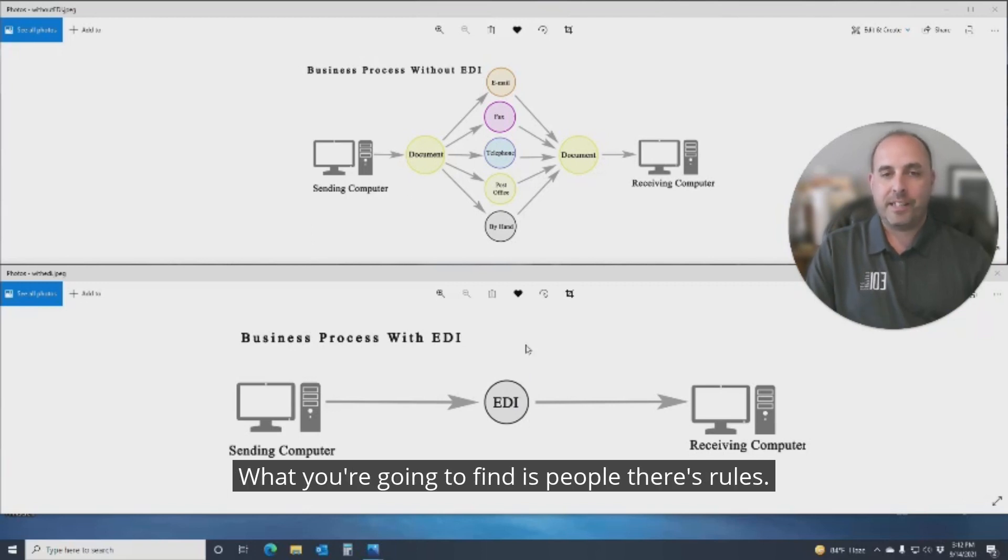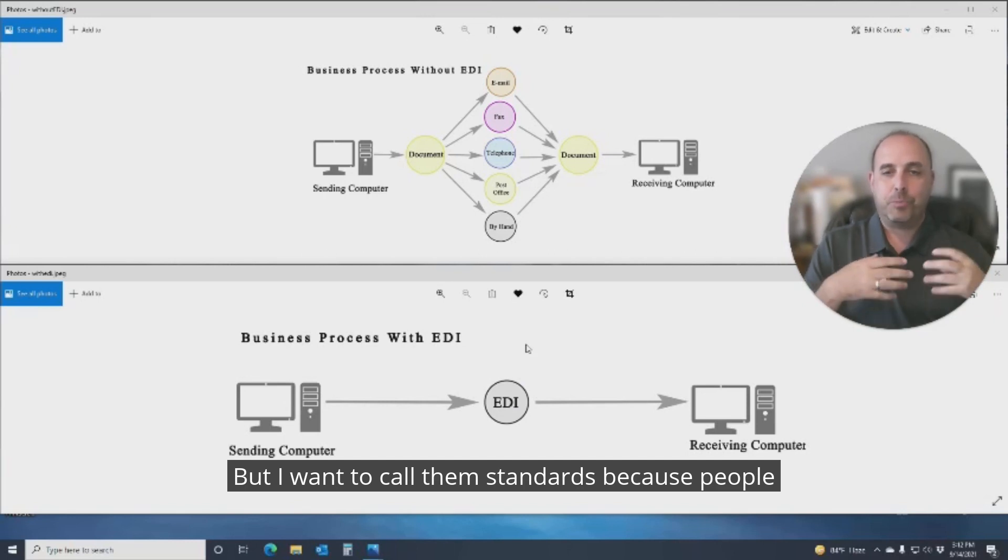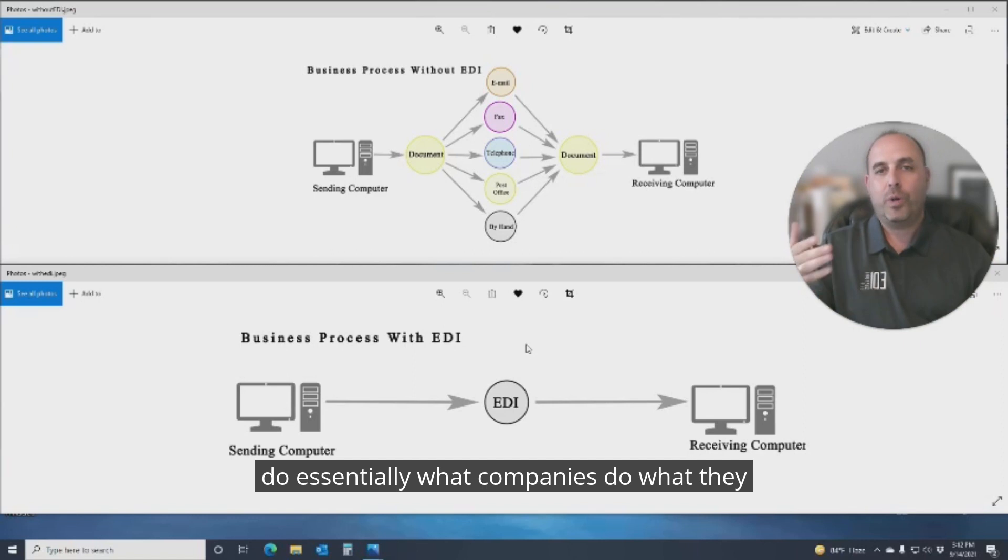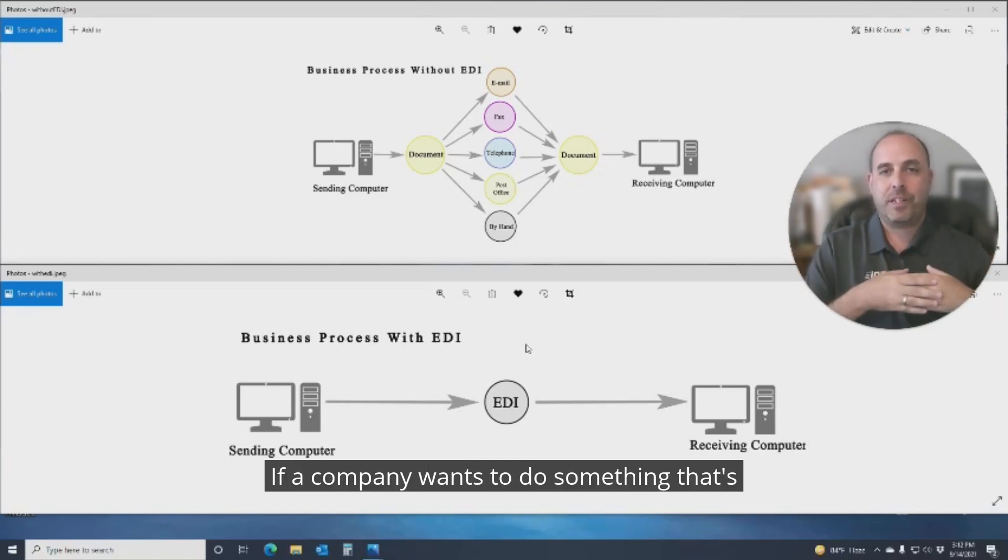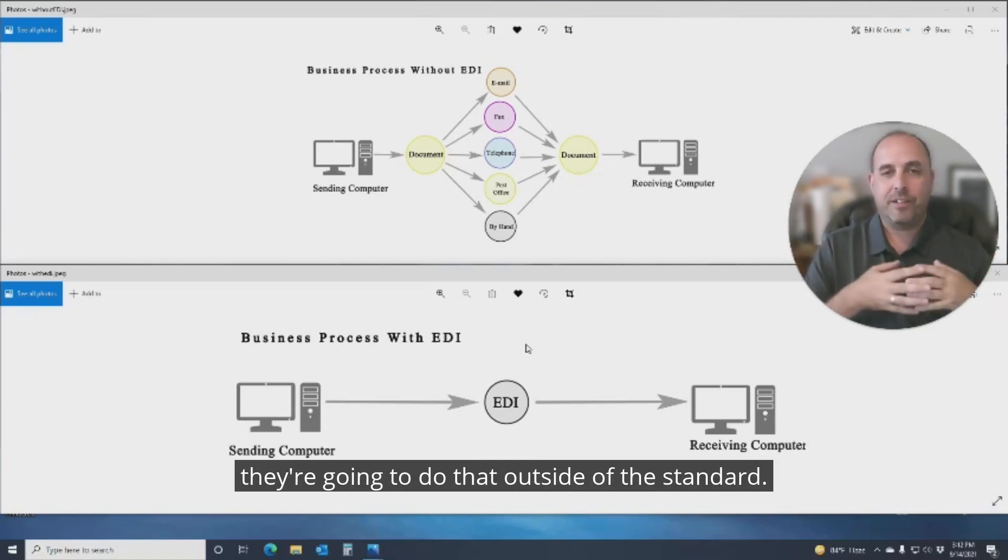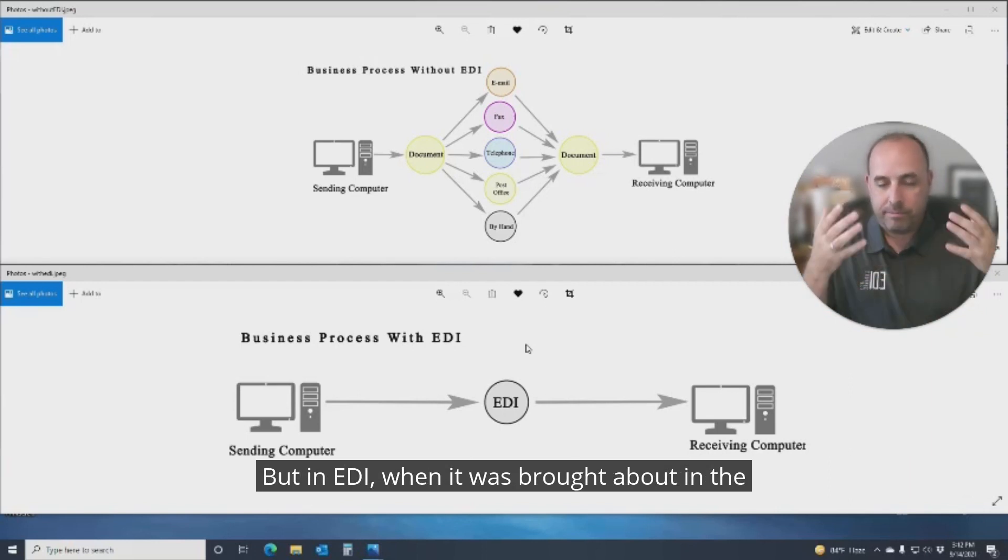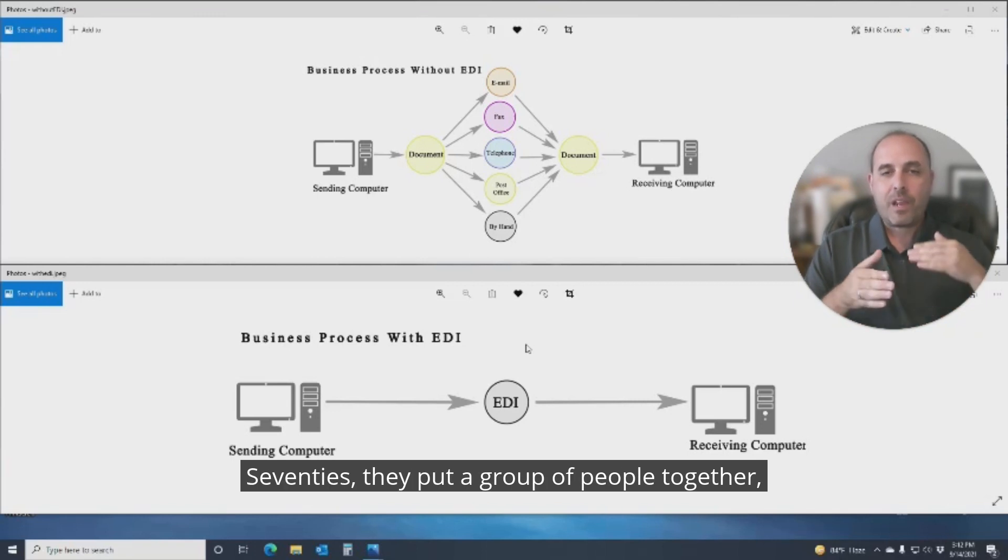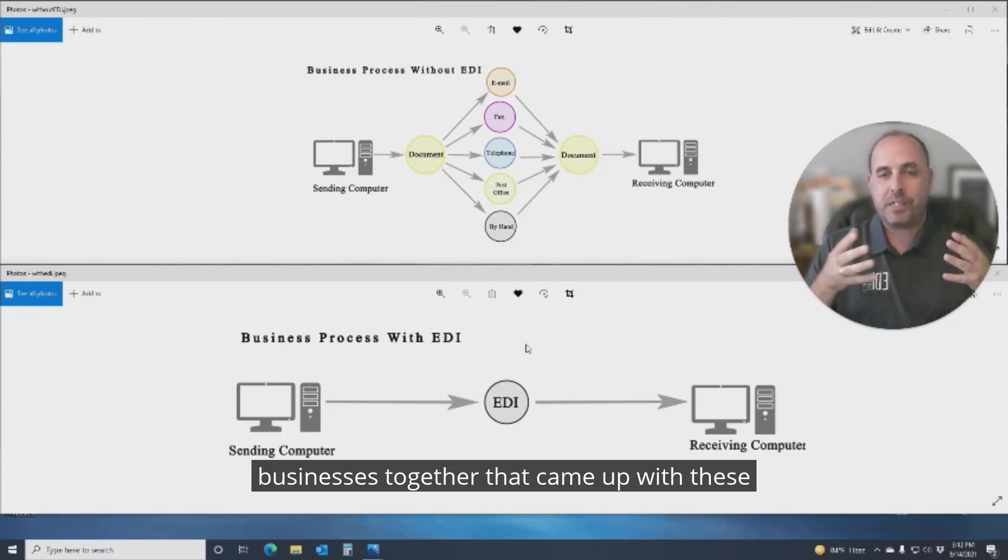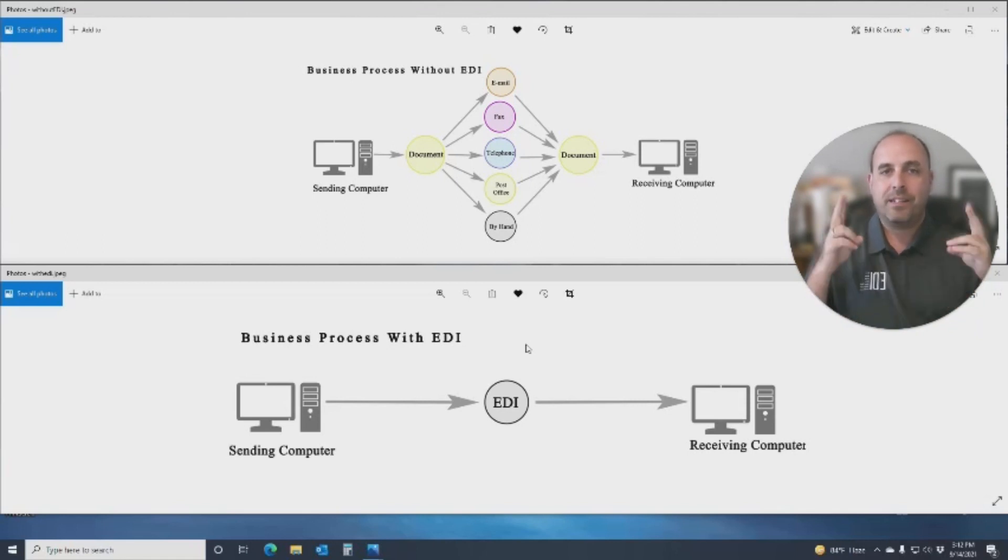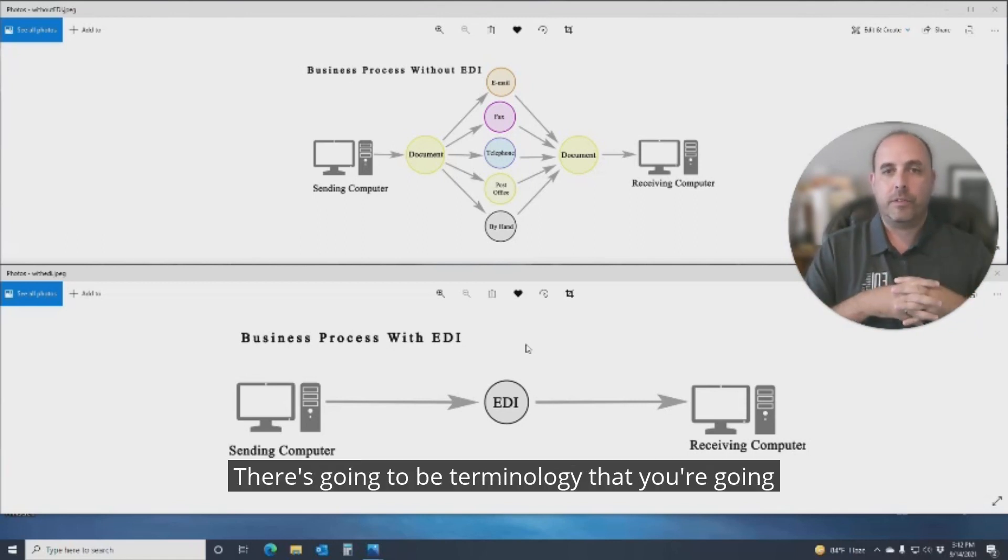What you're going to find is there's rules, but I wouldn't call them standards, because companies do essentially what they want. If a company wants to do something outside of the standards, you're going to find they're going to do that outside of the standards. But in EDI, when it was brought about in the 70s, they put a group of people together, businesses together, that came up with these standards to be followed.